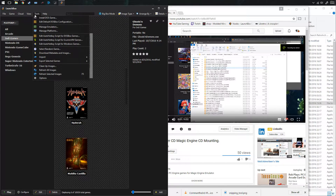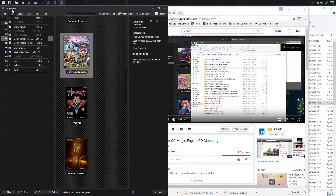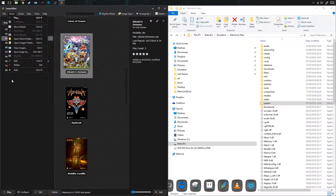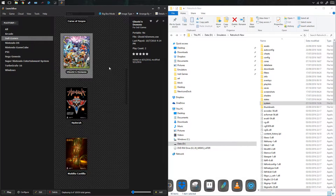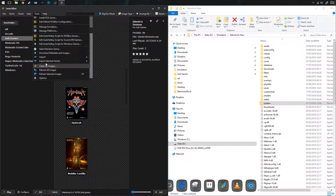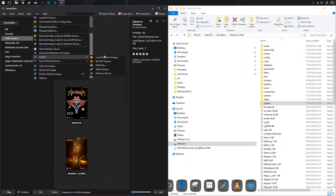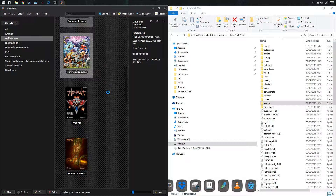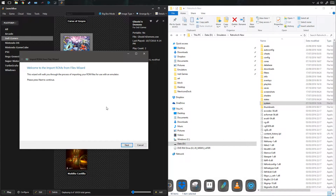So first step — this is my front end I'm using here. I'm going to have to go through the steps of this first before I get to RetroArch.